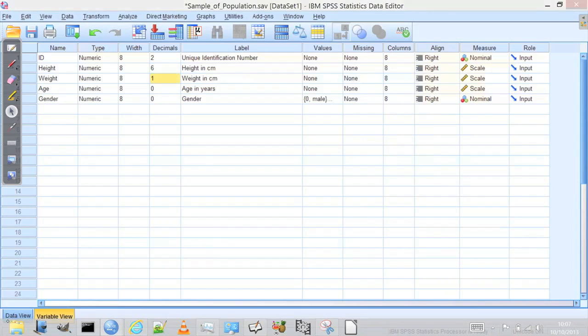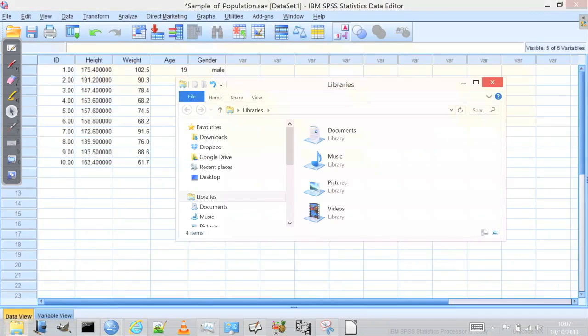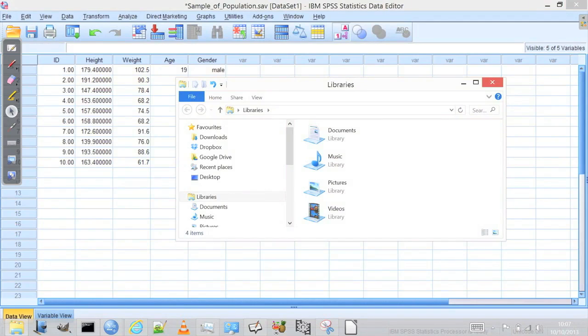So if I now go back to data view, I've now said, okay, I'm going to display height to the sixth decimal place. If you're measuring the height of individuals, could you hope to measure them to six parts in a centimetre? I suspect not.